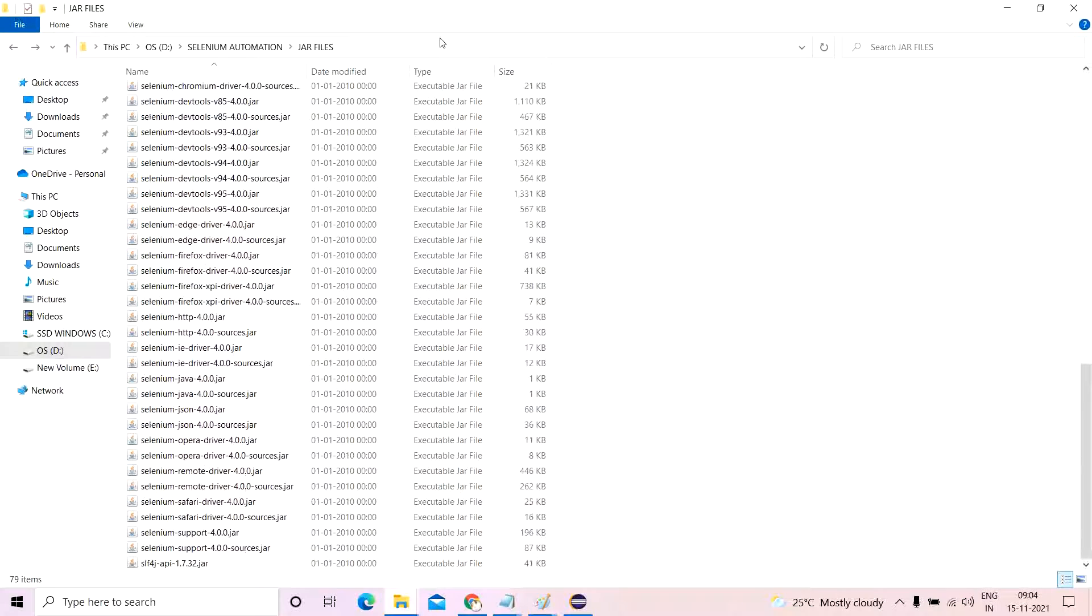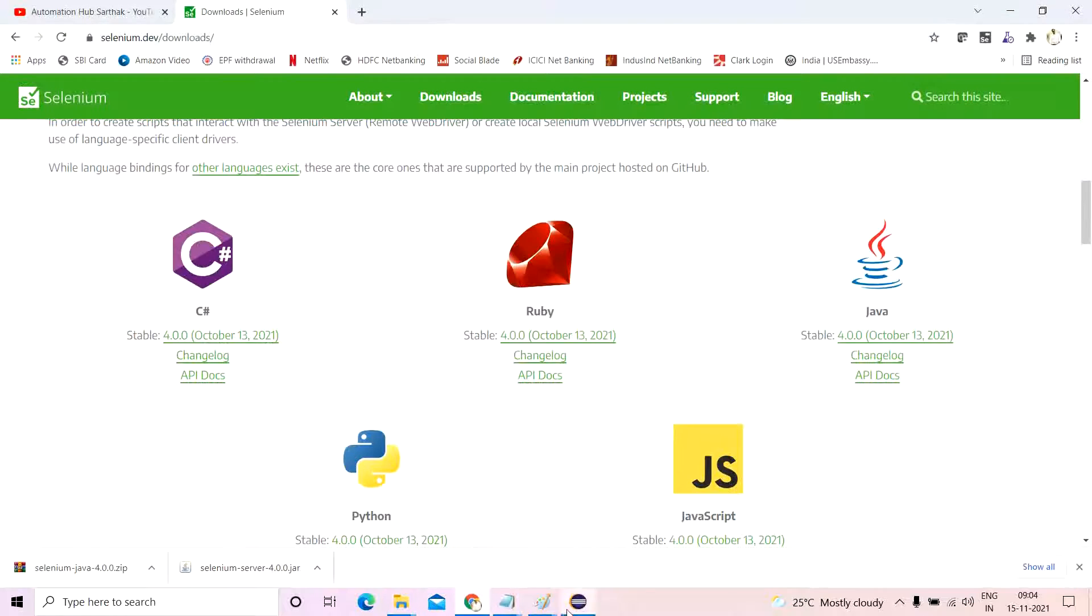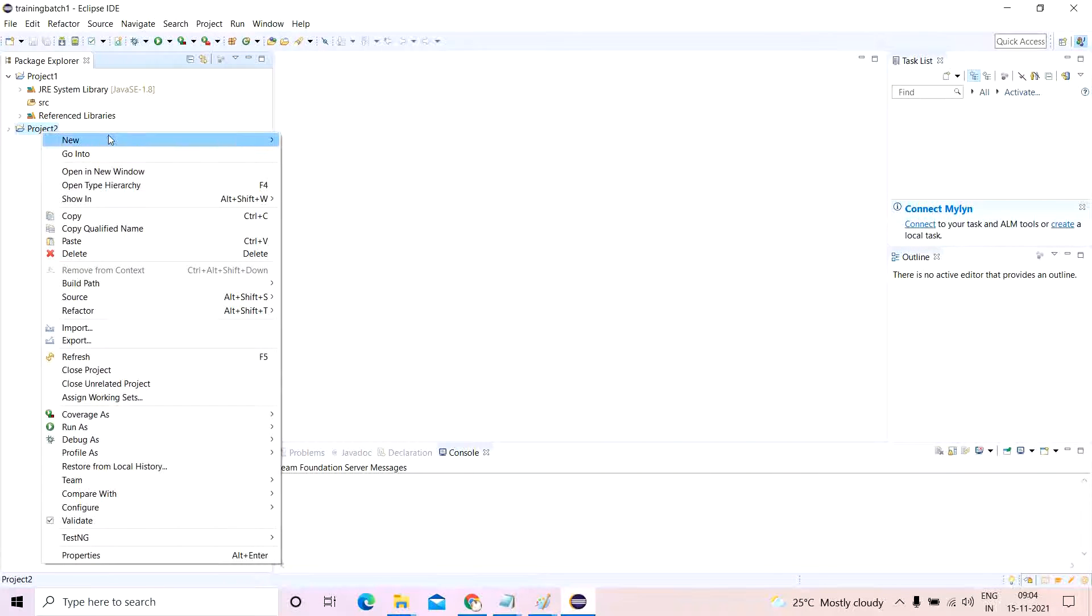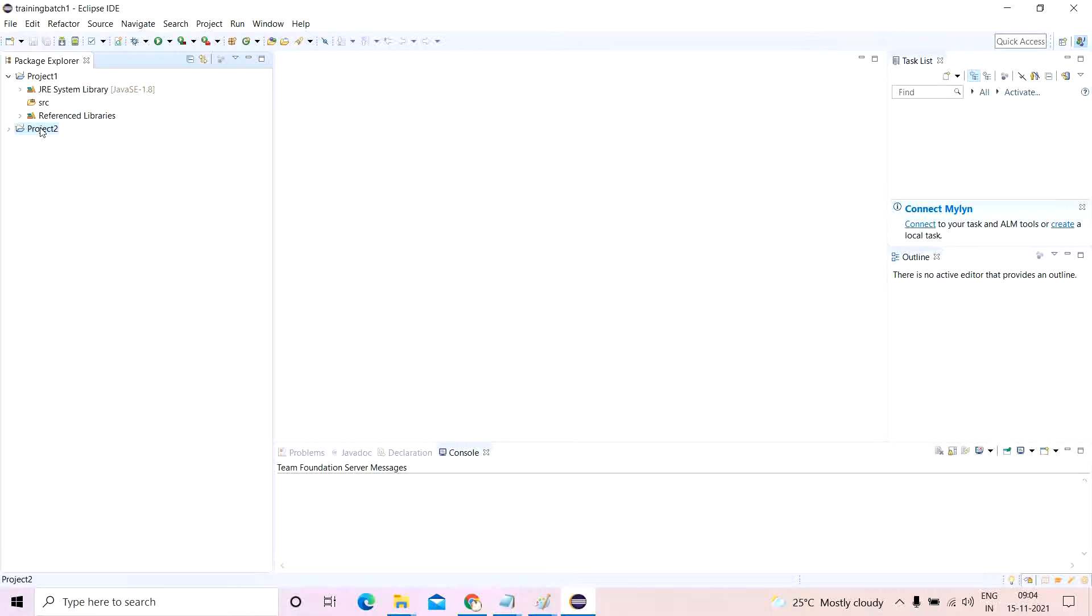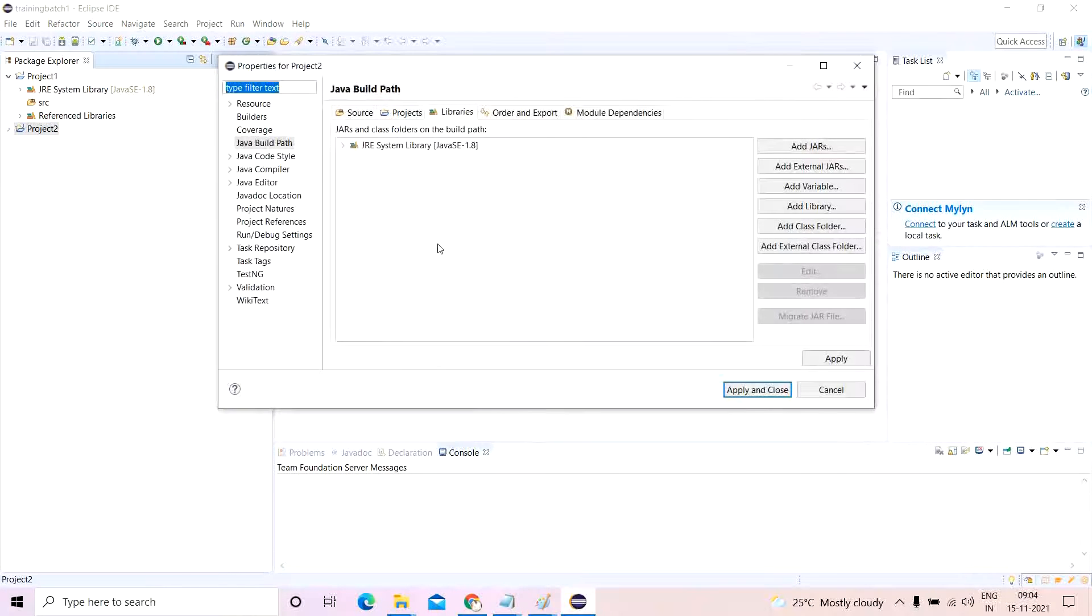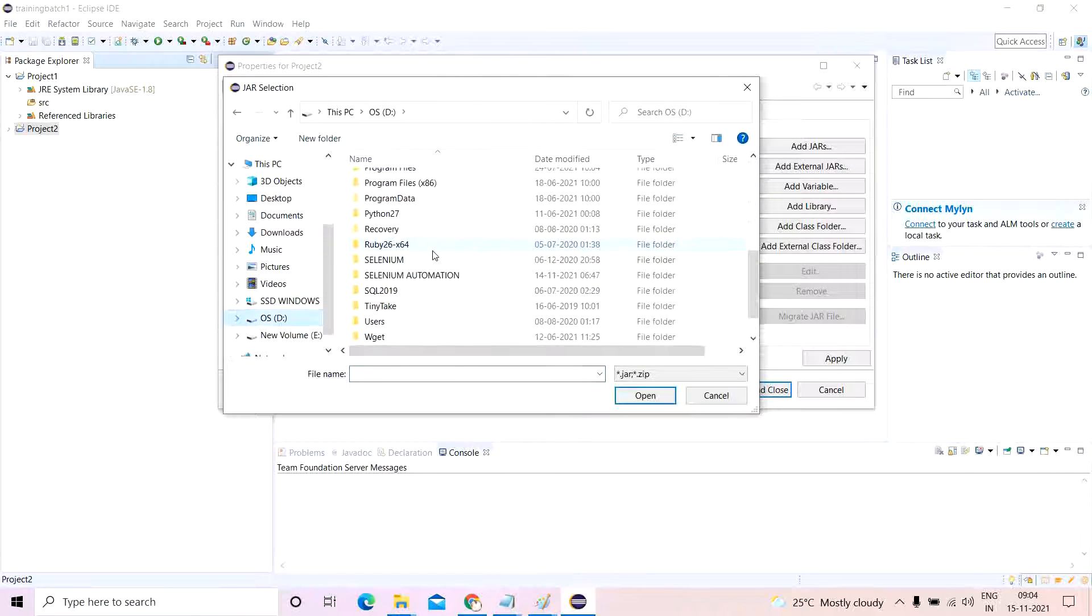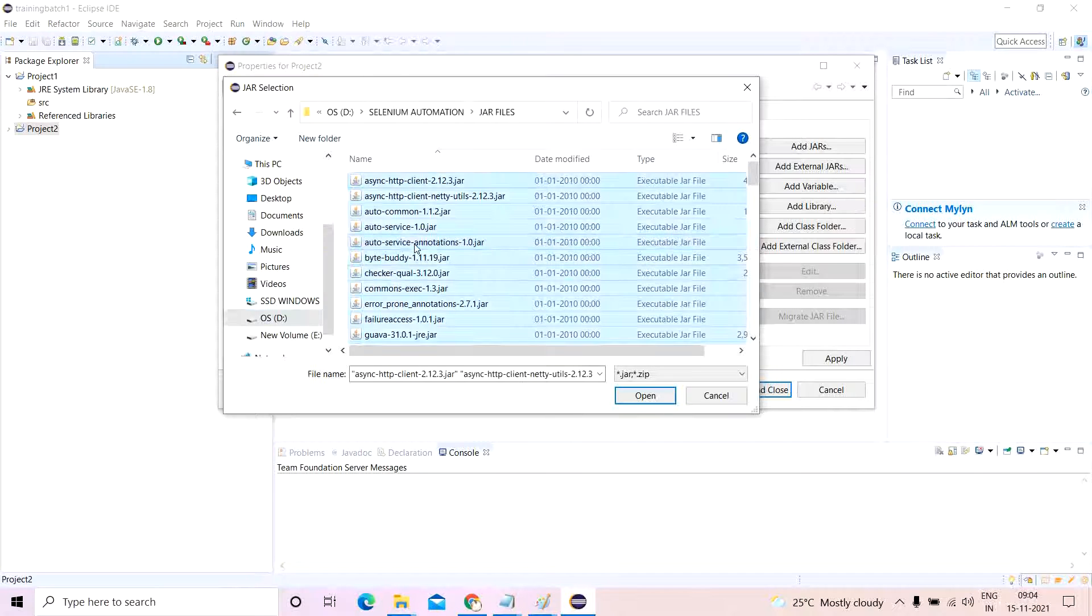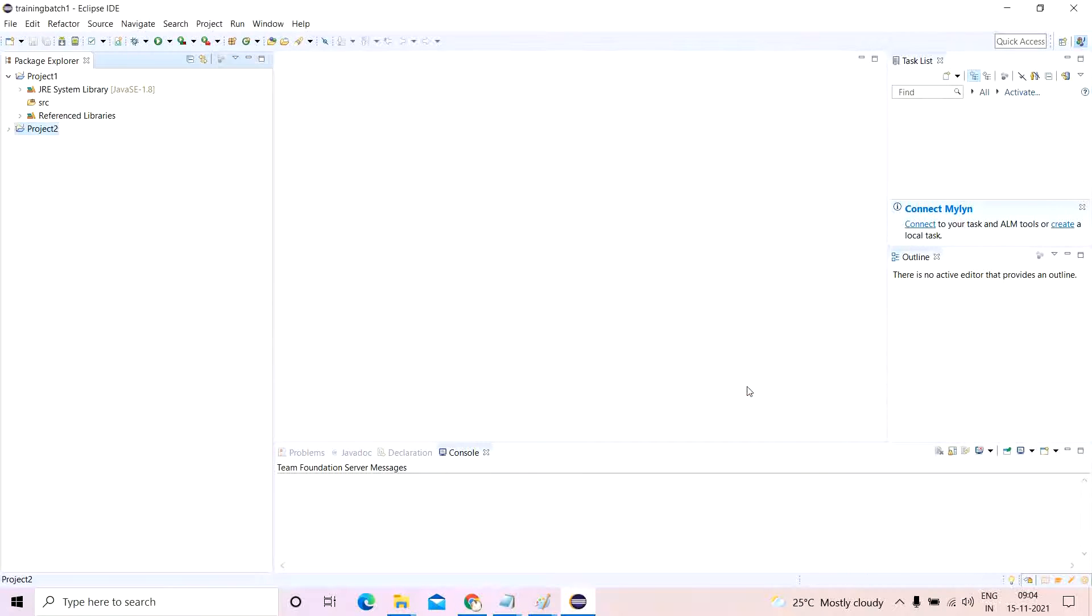You do not have multiple folders to go into. So now for the second project, I'll go to properties, I'll go to Java, add external jars. And here I'll go to D drive, selenium automation, jar files. I'll select all of it, open, apply and close.